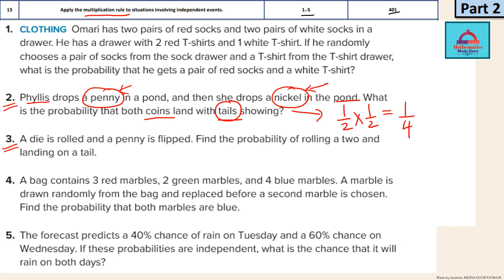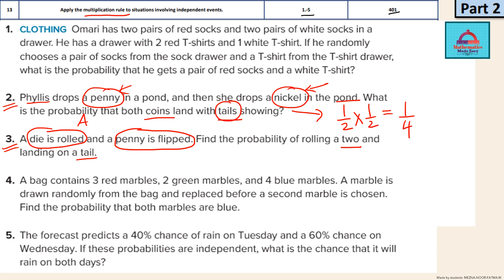A die is rolled and a penny is flipped. Find the probability of rolling a 2 and landing on a tail. There are two separate events: one is the die being rolled, and second the penny is flipped. These two are independent of each other because the die has outcomes 1, 2, 3, 4, 5, 6, and the coin getting flipped — both are not at all connected. So they are independent events. You can calculate the probability of rolling a 2 and landing on a tail by multiplying the individual probabilities.